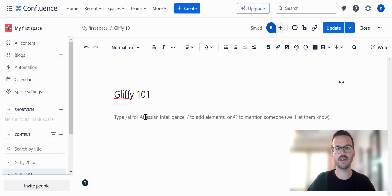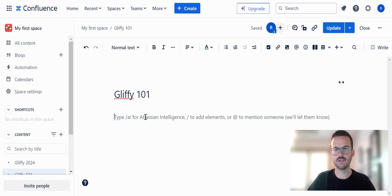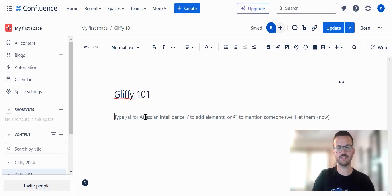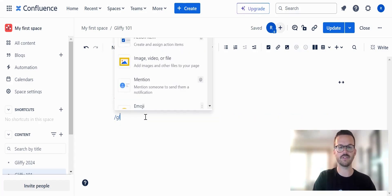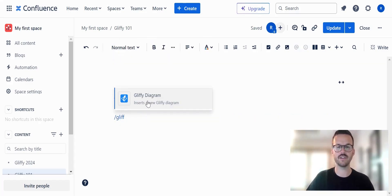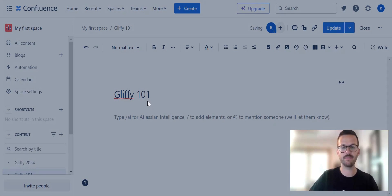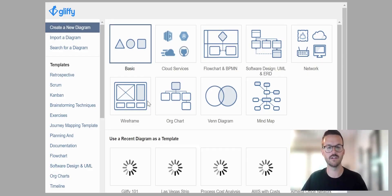So here I'm on my Confluence Gliffy 101 page. I have the Gliffy app downloaded, so I can do forward slash Gliffy to pull up the app and enter into the editor.